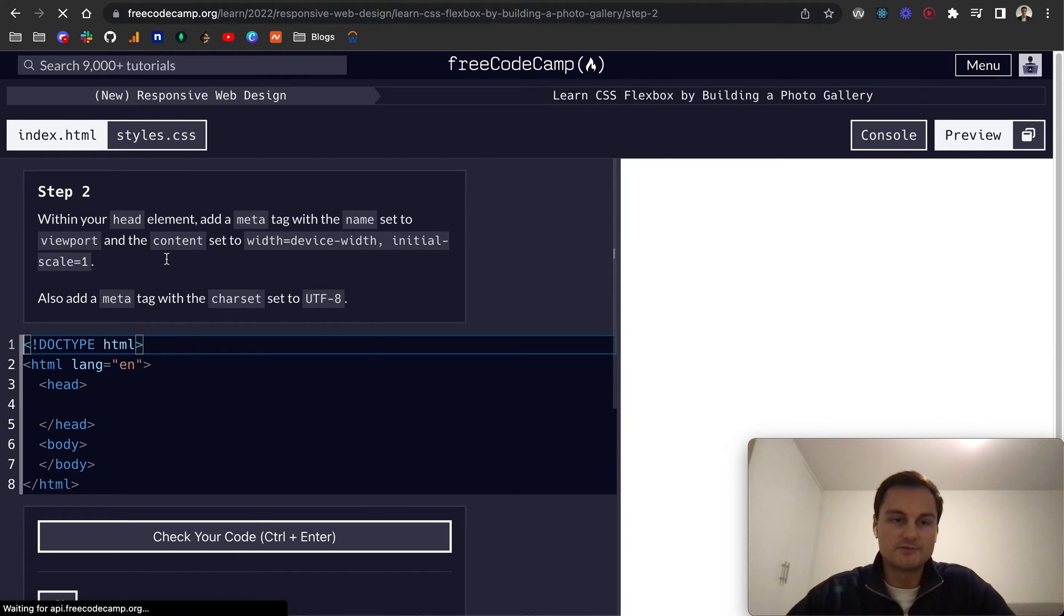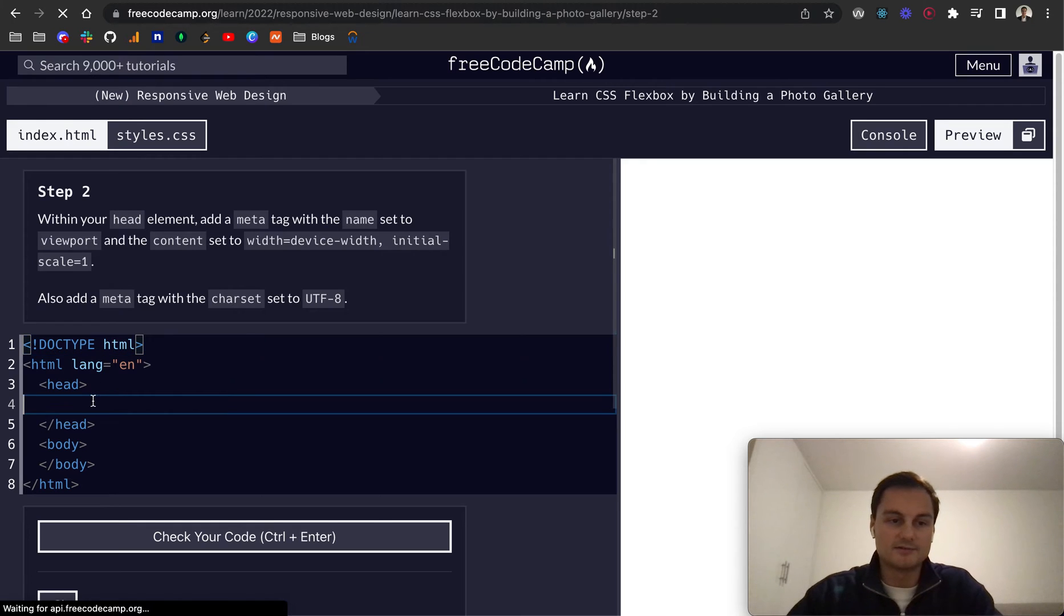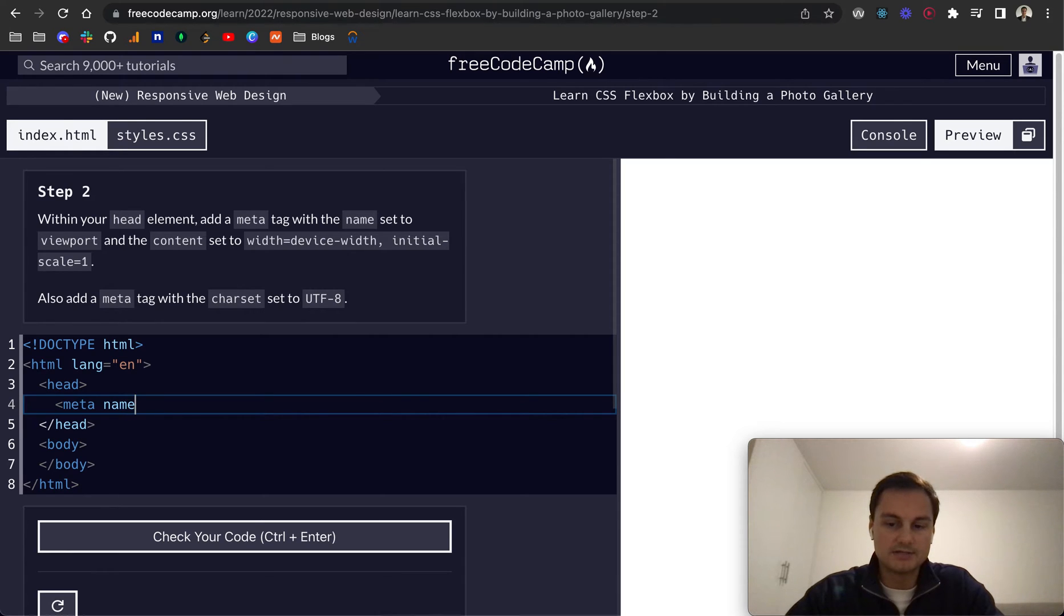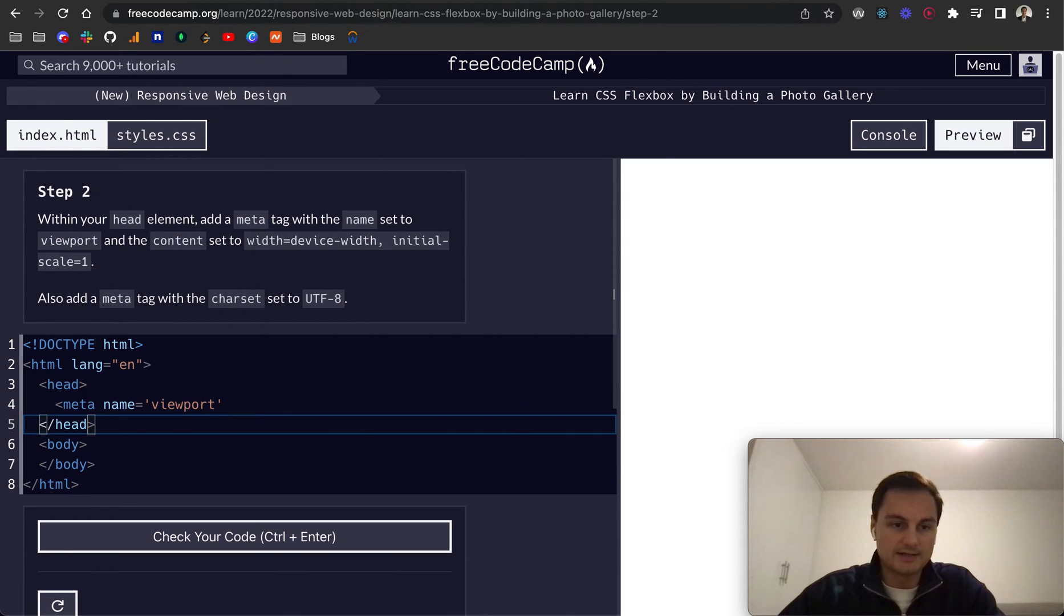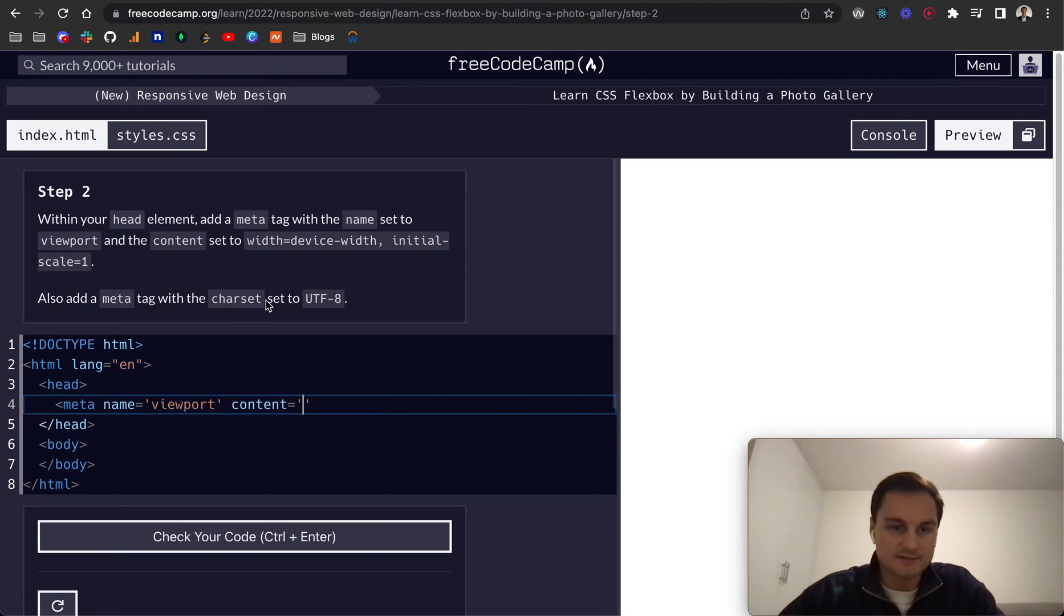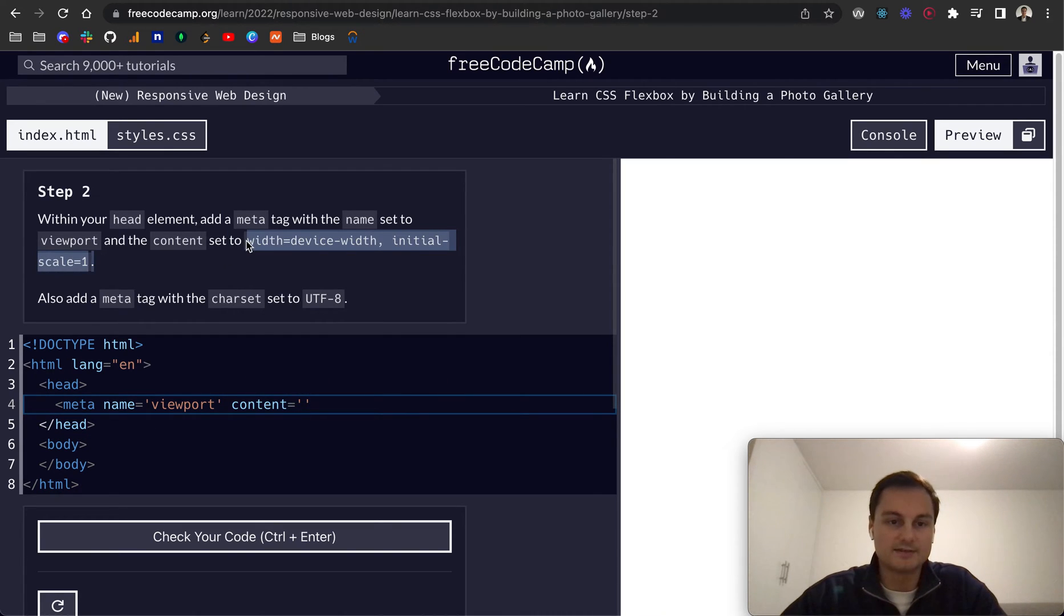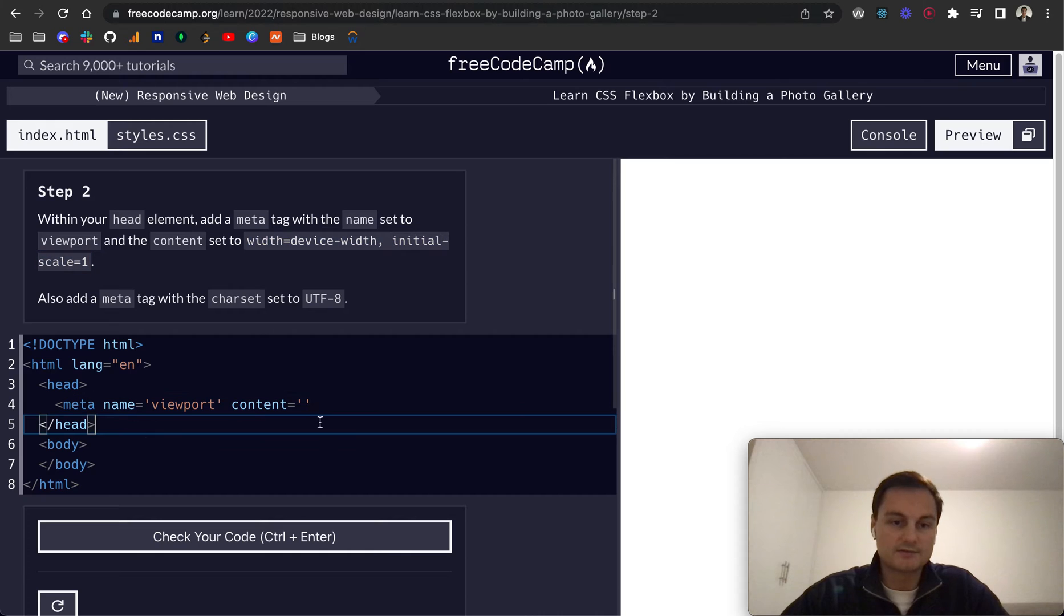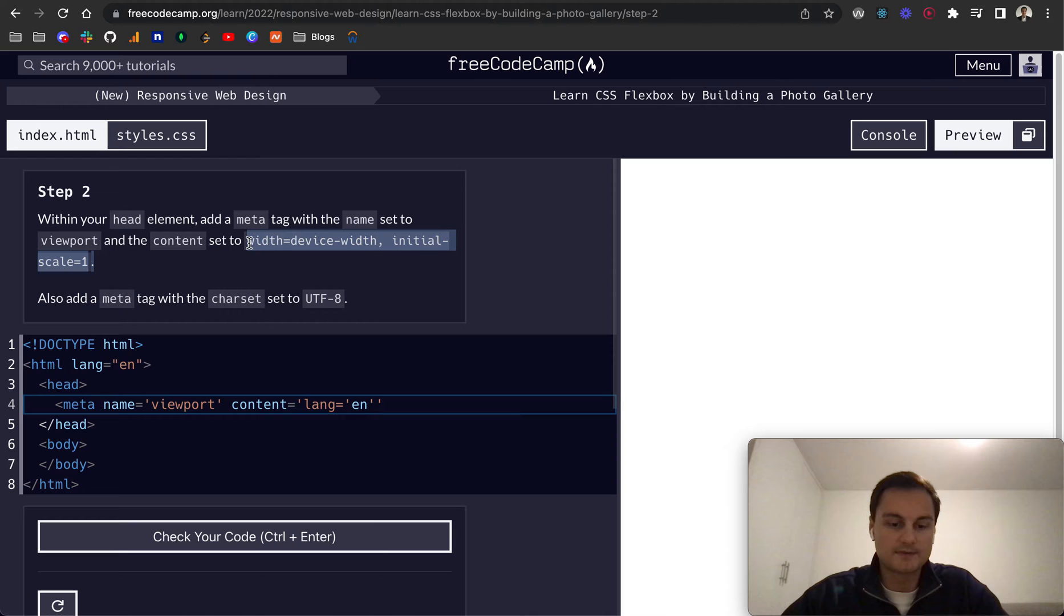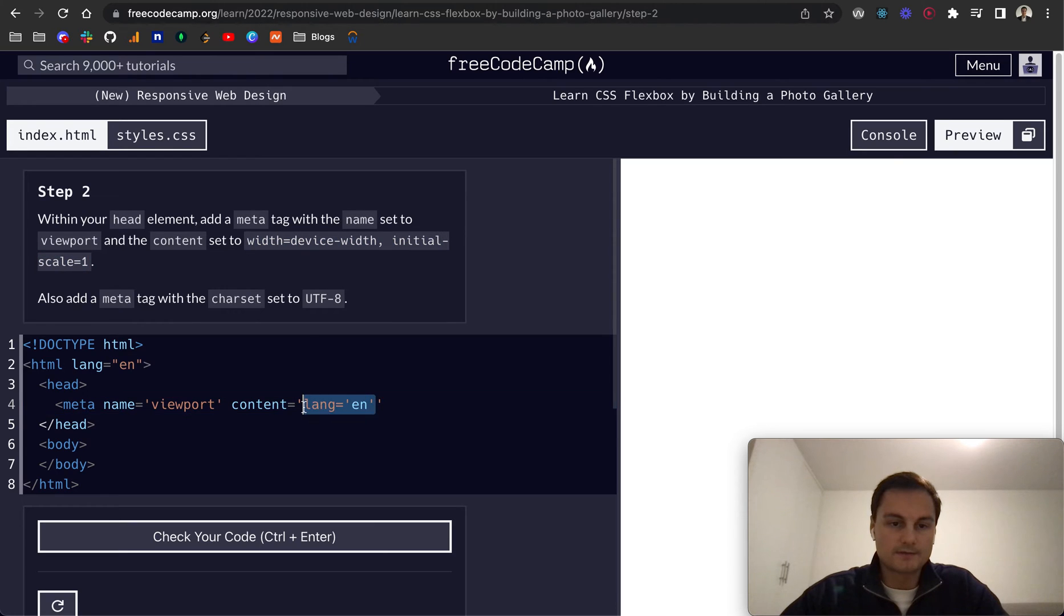Step two within your head element add a meta tag. So within the head let's do meta with the name set to viewport. And the content is going to be set to this string so I'm just going to copy and paste that. It's quite long and must not have copied that correctly.